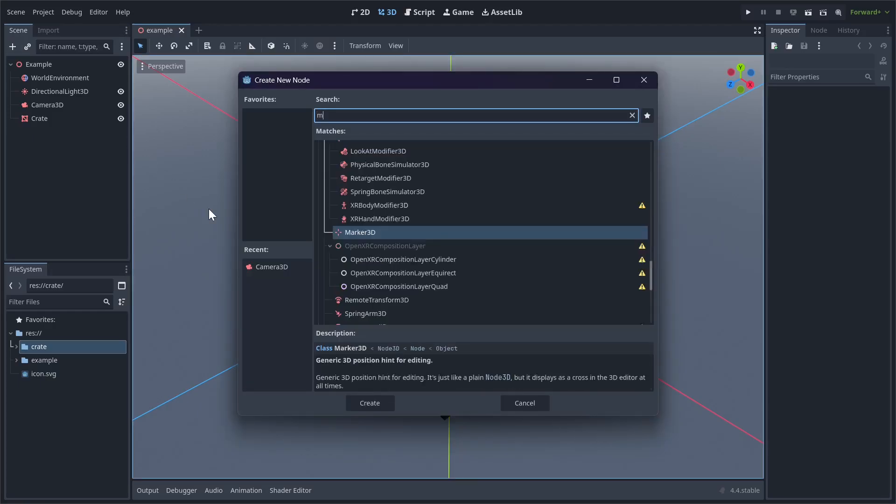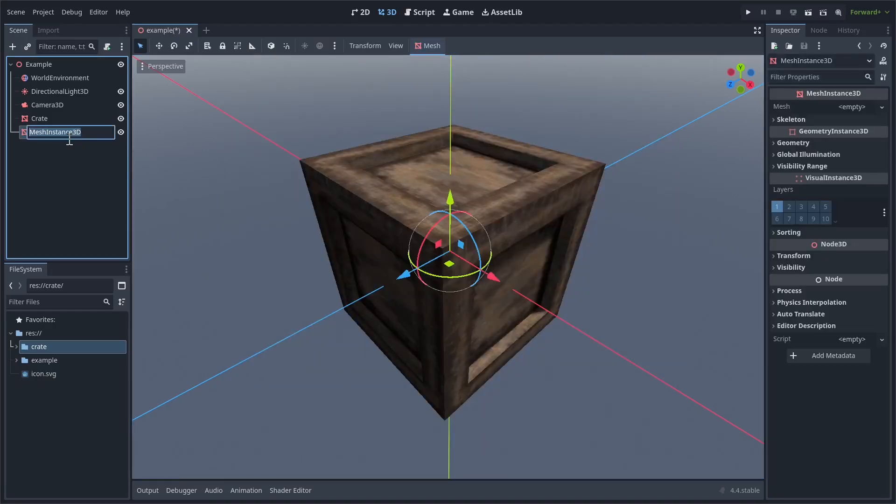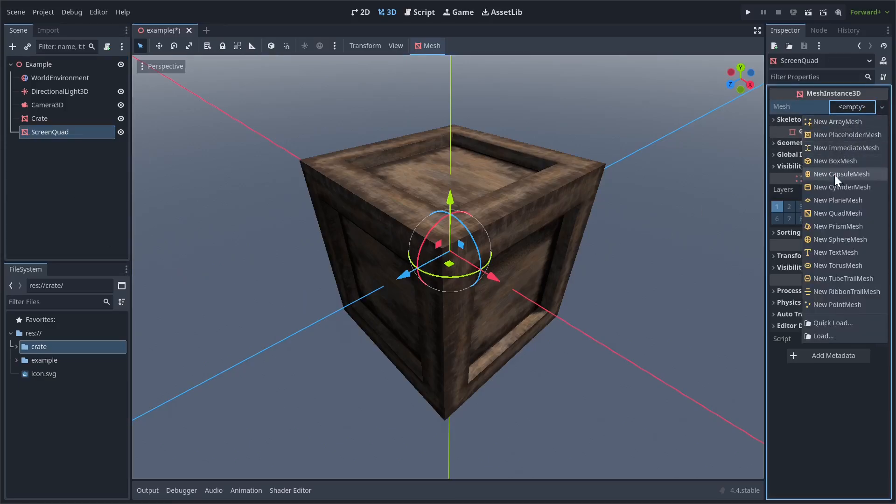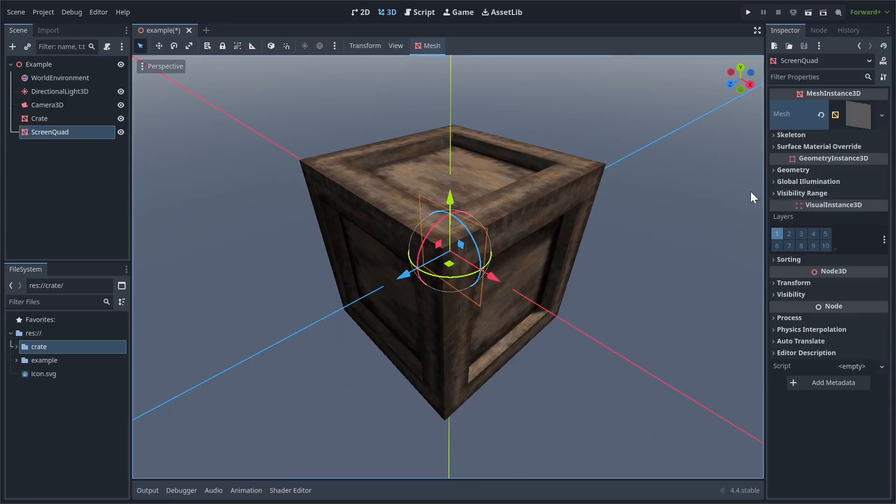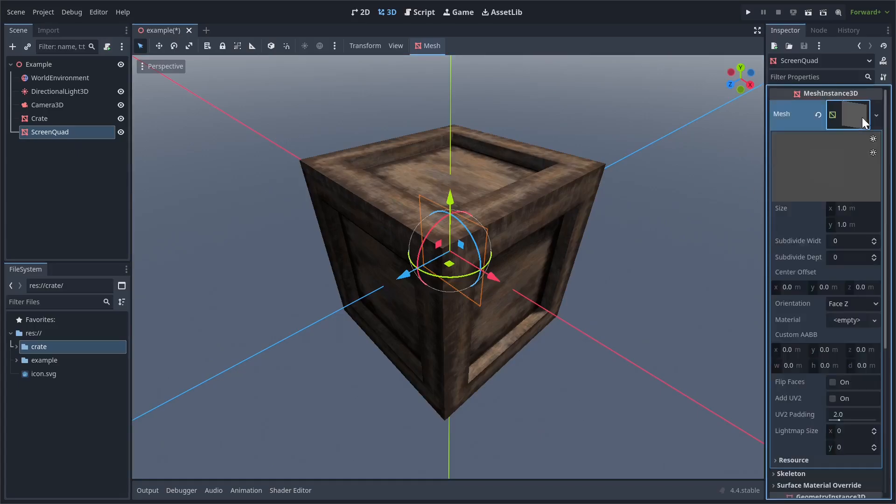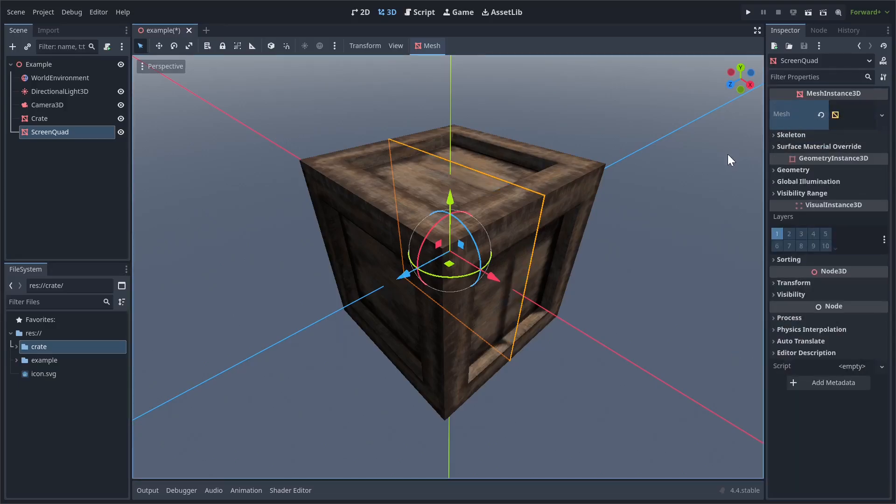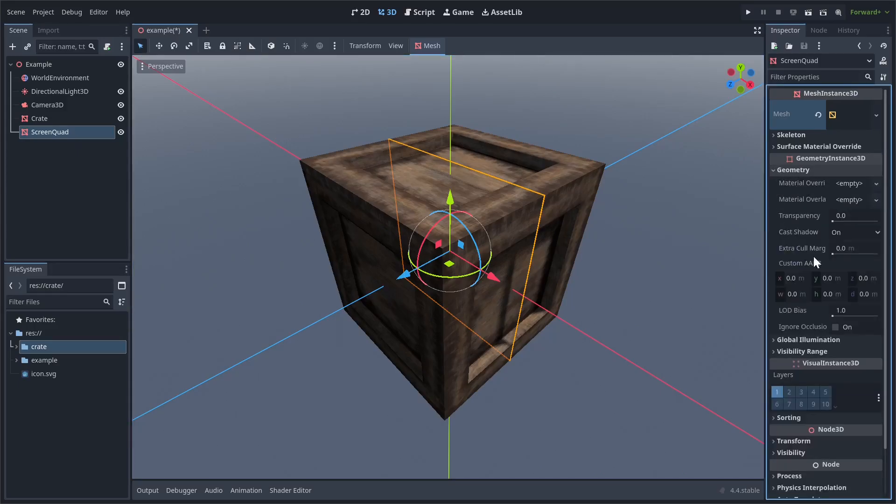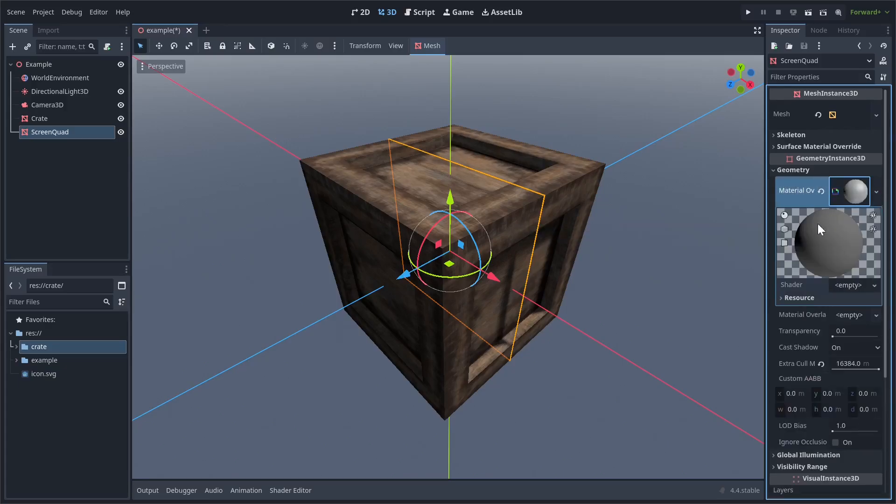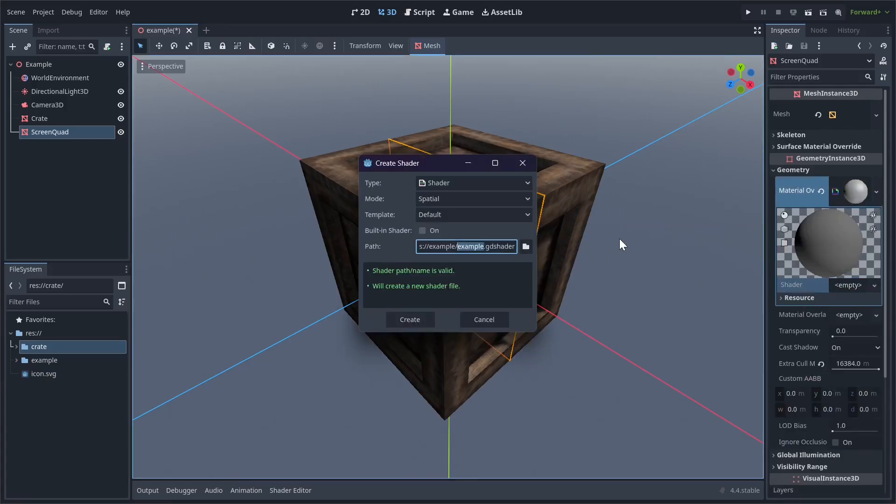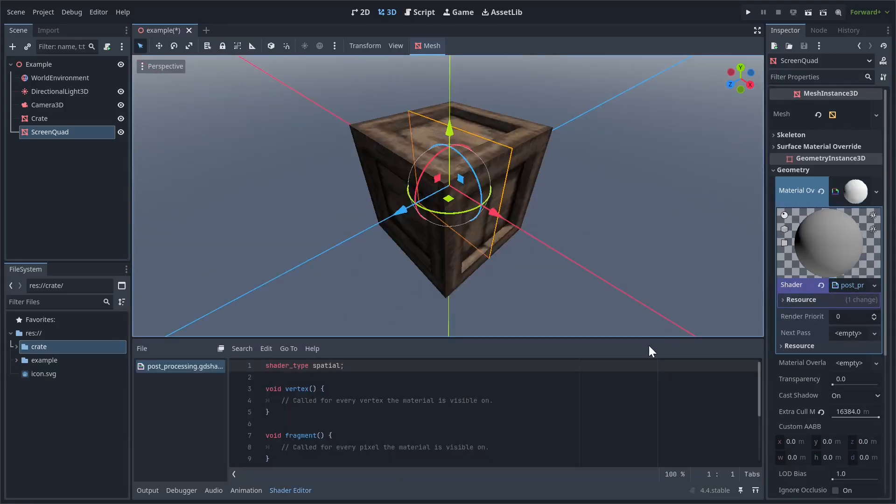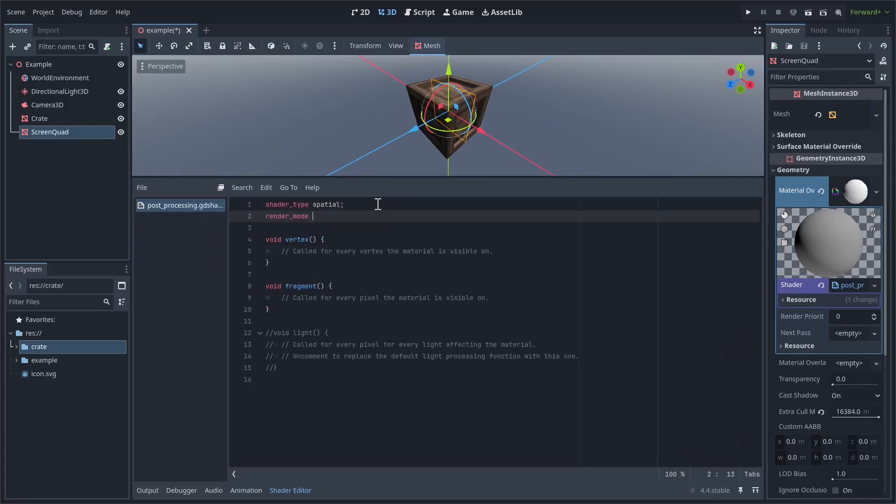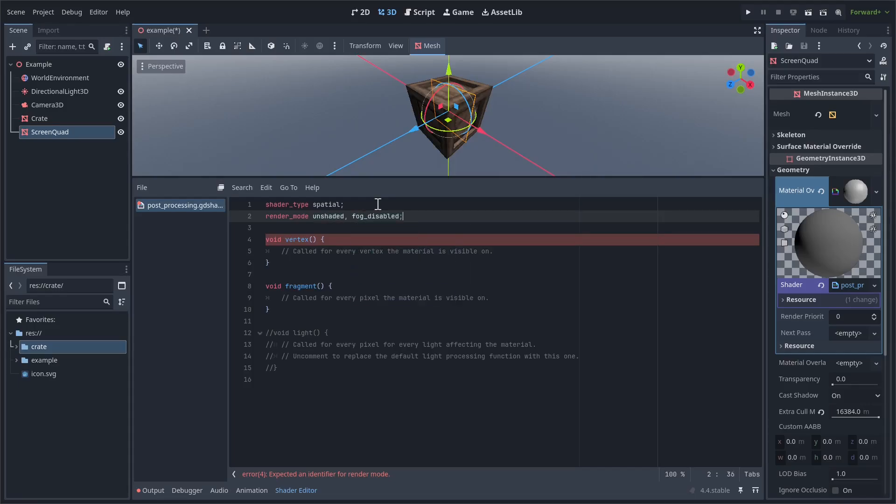Create a new Mesh Instance 3D. I'll rename mine to Screen Quad, and assign it a new Quad Mesh. We want it to be a 2x2 Quad. Enable Flip Faces, scroll down to Geometry, and raise Extra Cull Margin to as high as it can go. This will make sure the Quad is always rendered. The mesh is now ready to have a shader applied. Give it a new Shader Material and a new Spatial Shader to go along with it. I'll name mine PostProcessing.gdshader.